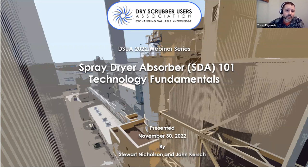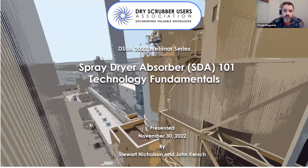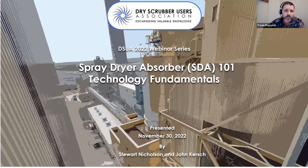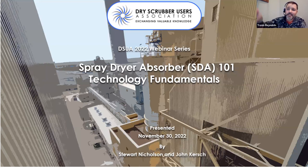If you haven't yet, go check out the DSUA website — there is a plethora of information out there, whether it be past recordings of webinars or past presentations which two of our presenters today have contributed to substantially over the years. If you have any questions about the DSUA website, you can click the link at the bottom to send an email asking for support.